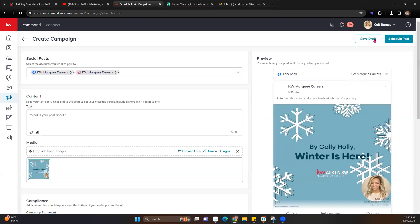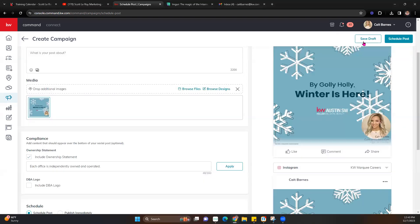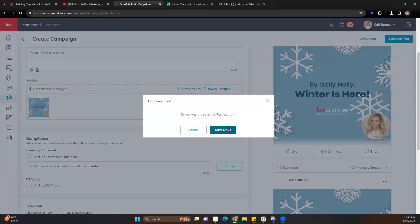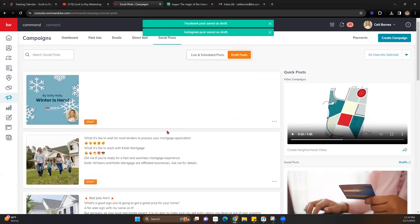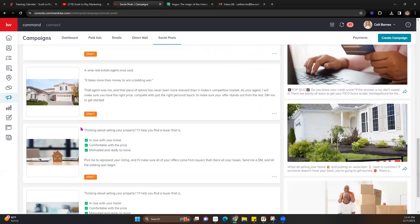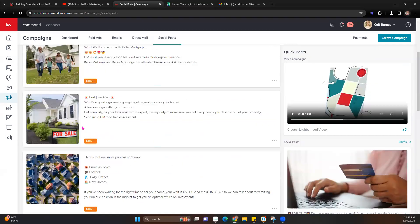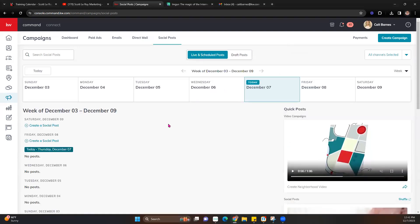I'm going to hit Save Draft for now. In the Social Posts section you can see your drafts and any live or scheduled posts, and you can create new ones right from there as well.